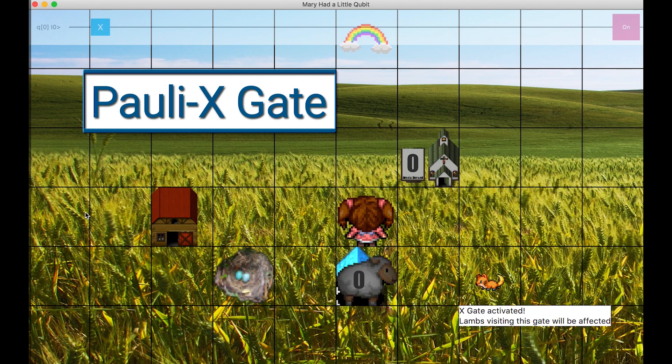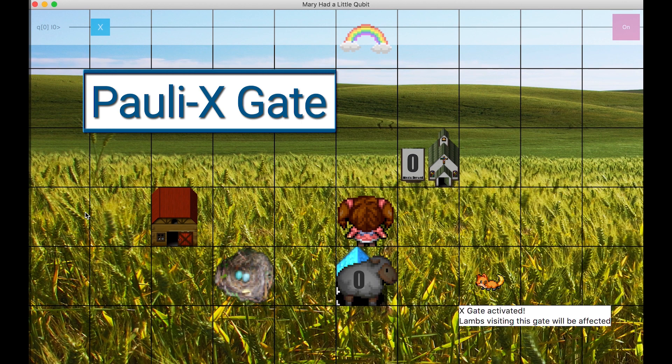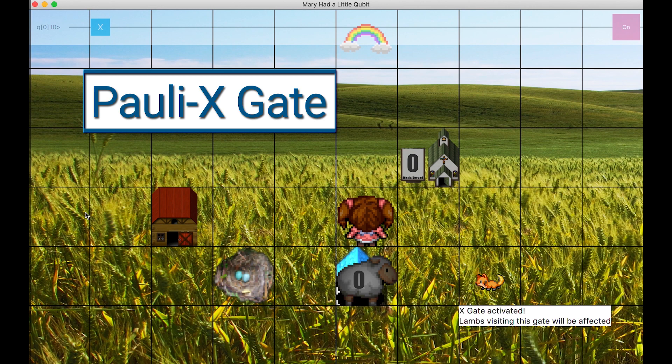The moment the lamb passes over the activated Pauli-X gate, the gate is applied to the lamb, or qubit. The Pauli-X gate flips the value of a qubit, and we represent this by flipping the color of the lamb from white to black. Meanwhile, you can see the gate is added to the quantum circuit on the top, as the X in a box is added.